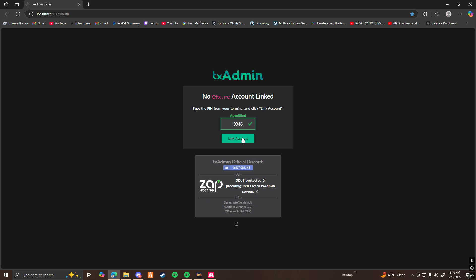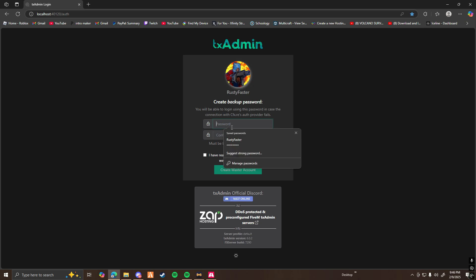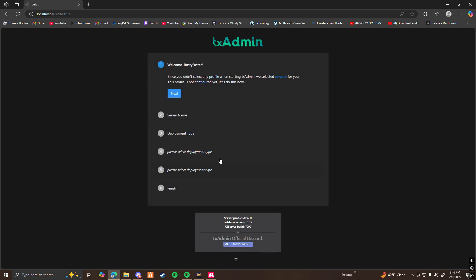You're going to want to click Link Account. Click Continue. You're going to want to make a password. And once you're here, you're going to want to follow my steps very carefully.